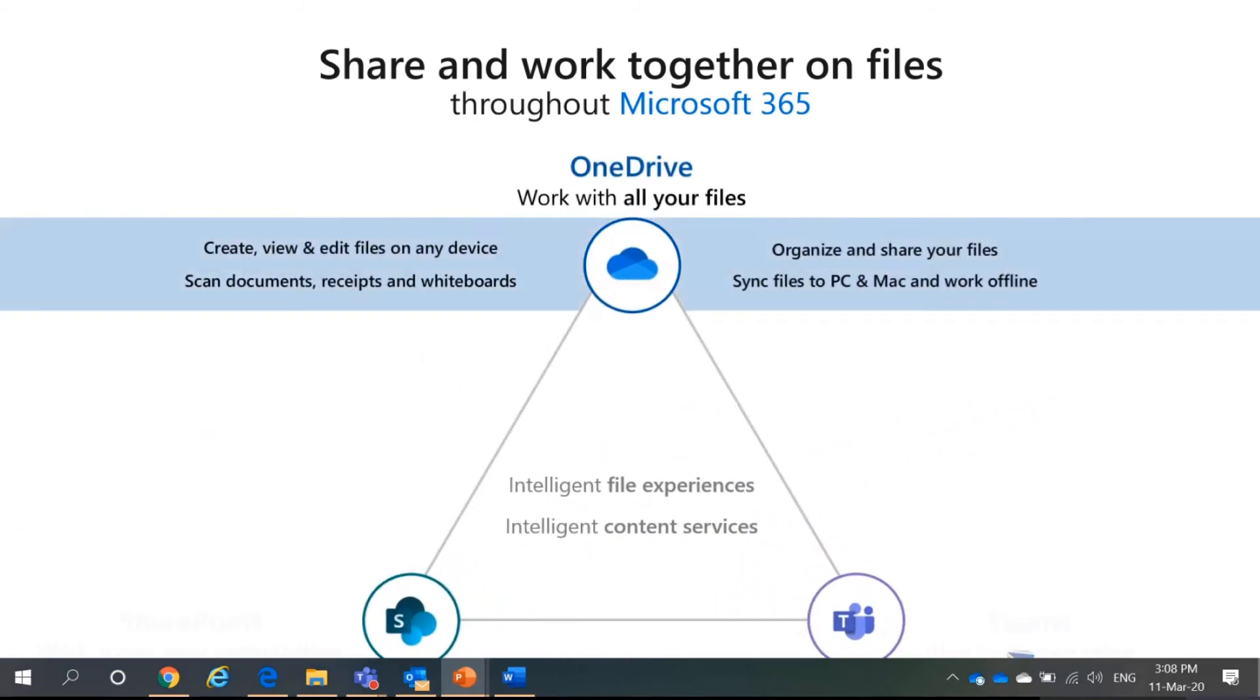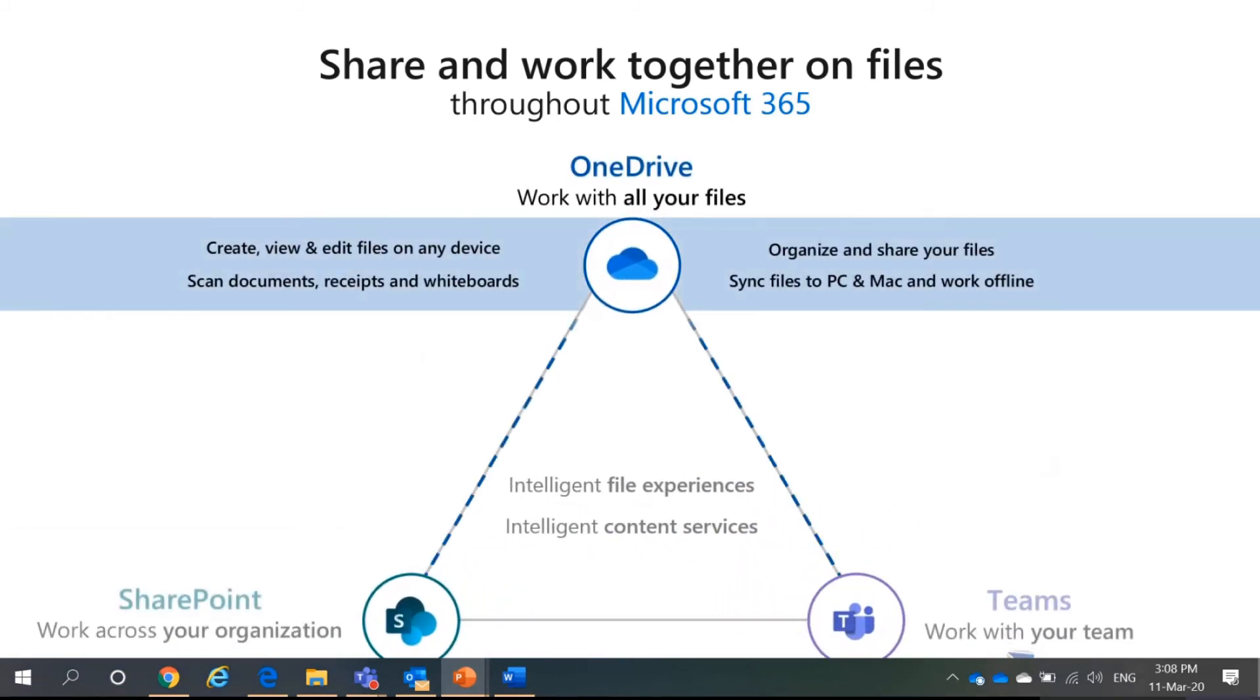So, in this OneDrive, you can create, edit, view files on any devices. You can scan documents, receive whiteboards. This is only meant for your mobile devices. You can organize and share your files. You can also sync files to PC and Mac and work offline.